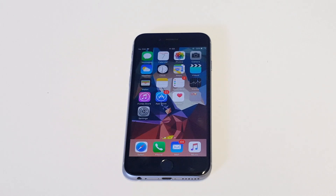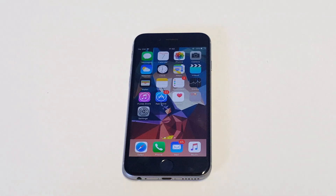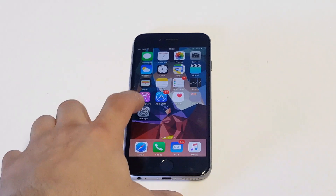One thing I always recommend doing, if your screen is flickering, try turning your phone off for a few minutes and then turn it back on. There could be an overheating issue.